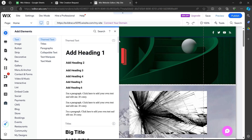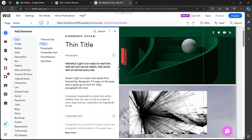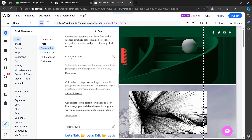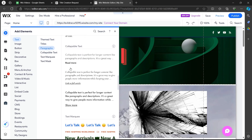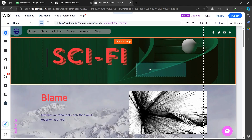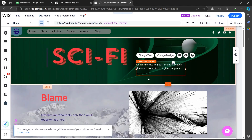Now you'll have to simply take this scroll bar and scroll down and navigate to the Collapsible Text section. After you see this read more button that is in the Collapsible Text section, you'll have to simply left click on it and drag it onto your website. As you can see, I just added this read more button.